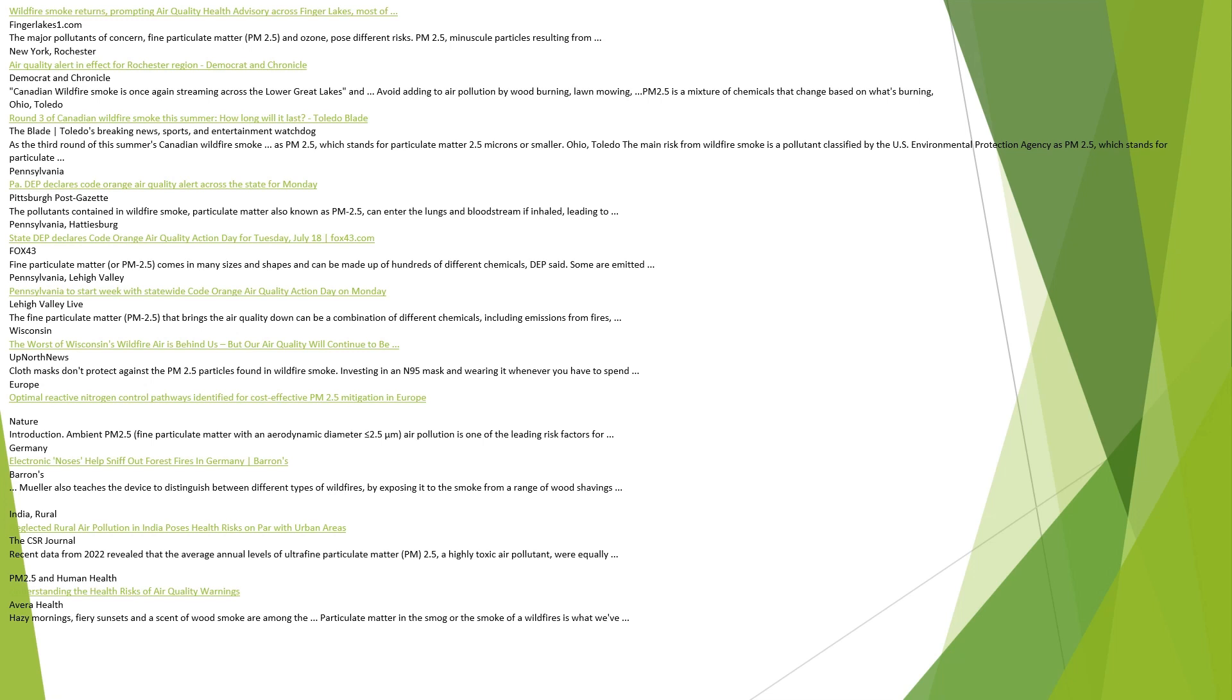Wisconsin. The worst of Wisconsin's wildfire air is behind us, but our air quality will continue to be affected, Up North News. Cloth masks don't protect against the PM 2.5 particles found in wildfire smoke. Investing in an N95 mask and wearing it whenever you have to spend time outdoors is recommended. Europe. Optimal reactive nitrogen control pathways identified for cost-effective PM 2.5 mitigation in Europe, Nature. Introduction: Ambient PM 2.5, fine particulate matter with an aerodynamic diameter less than or equal to 2.5 microns, air pollution is one of the leading risk factors.